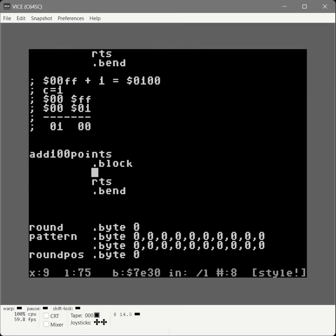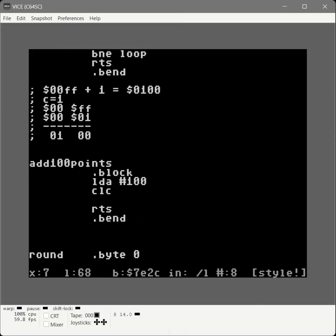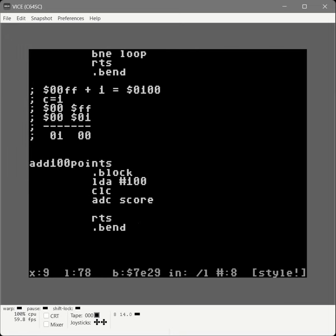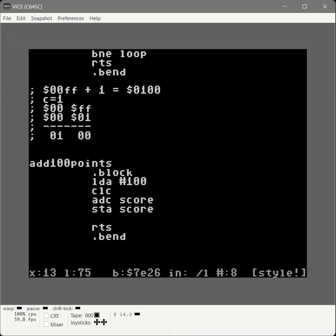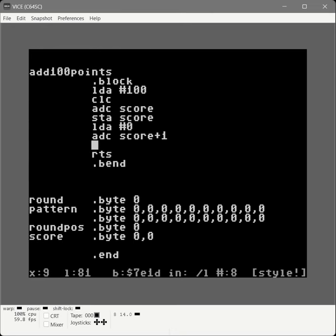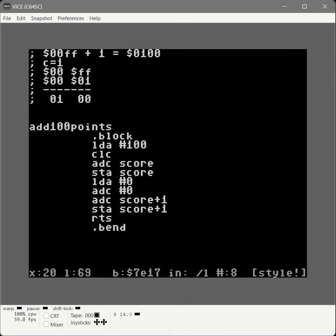To add 100 to our score: load into the accumulator 100 decimal, clear the carry bit to make sure we don't accidentally bring in an unintended value, then add with accumulator the value in 'score' — score starts at 0, we add 100 in — then store the accumulator back into score. Now for the high byte: load into the accumulator 0, add with carry score plus 1 — if there was a carry it brings that in — and store the result in score plus 1. That's how we've added 100 points.